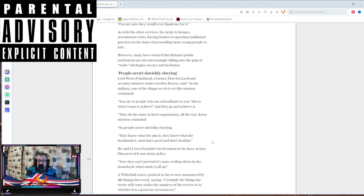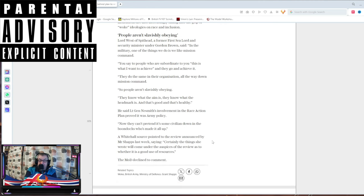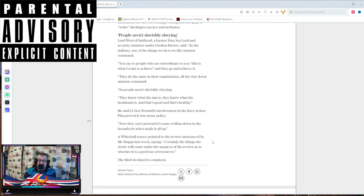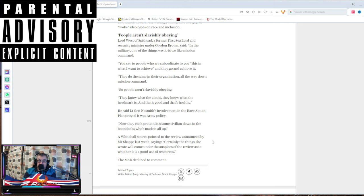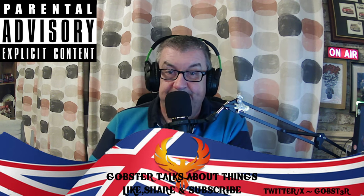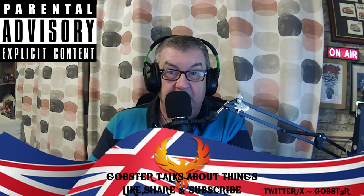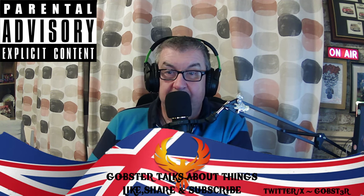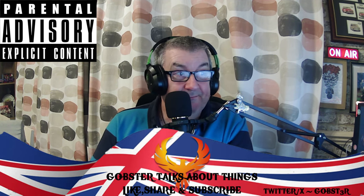He said that for the Bint, involvement in race of action plan would prove that it was the army's policy. Now they can't pretend it's some civilian down in the boondocks who made all this up. World's also pointed to the review announced by Mr. Shapps this week saying certain things she wrote will come under all auspices of the review. The MOD declined to comment because they're just fucked up as everybody else.